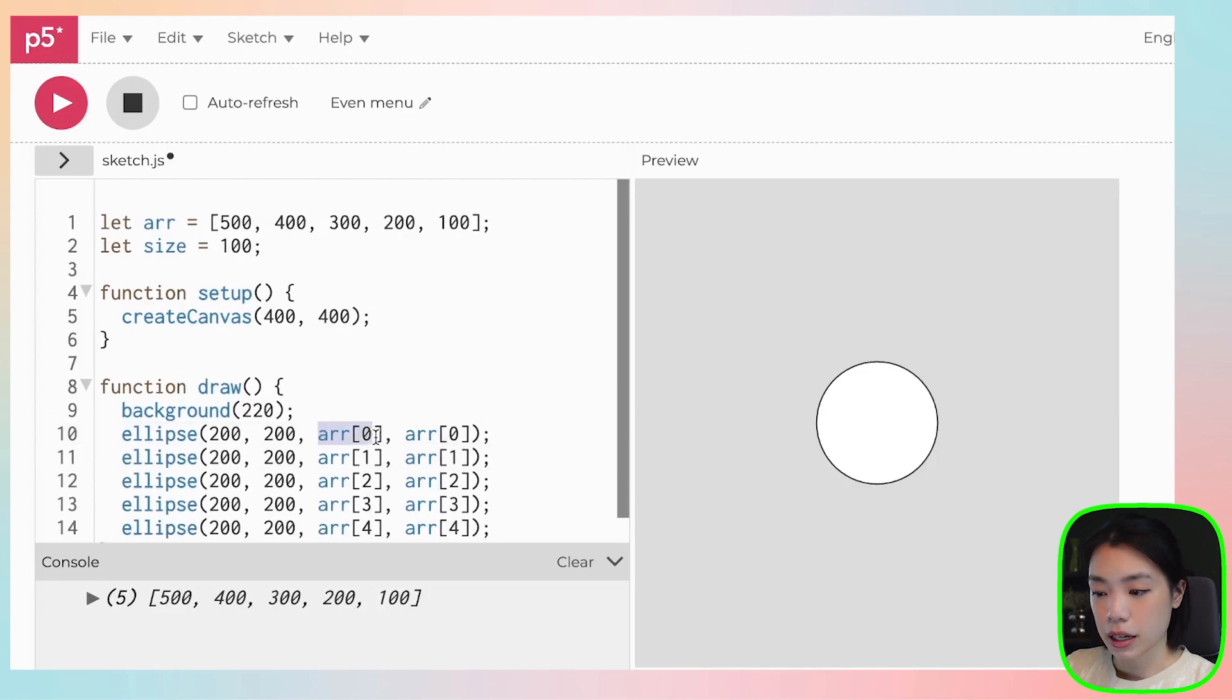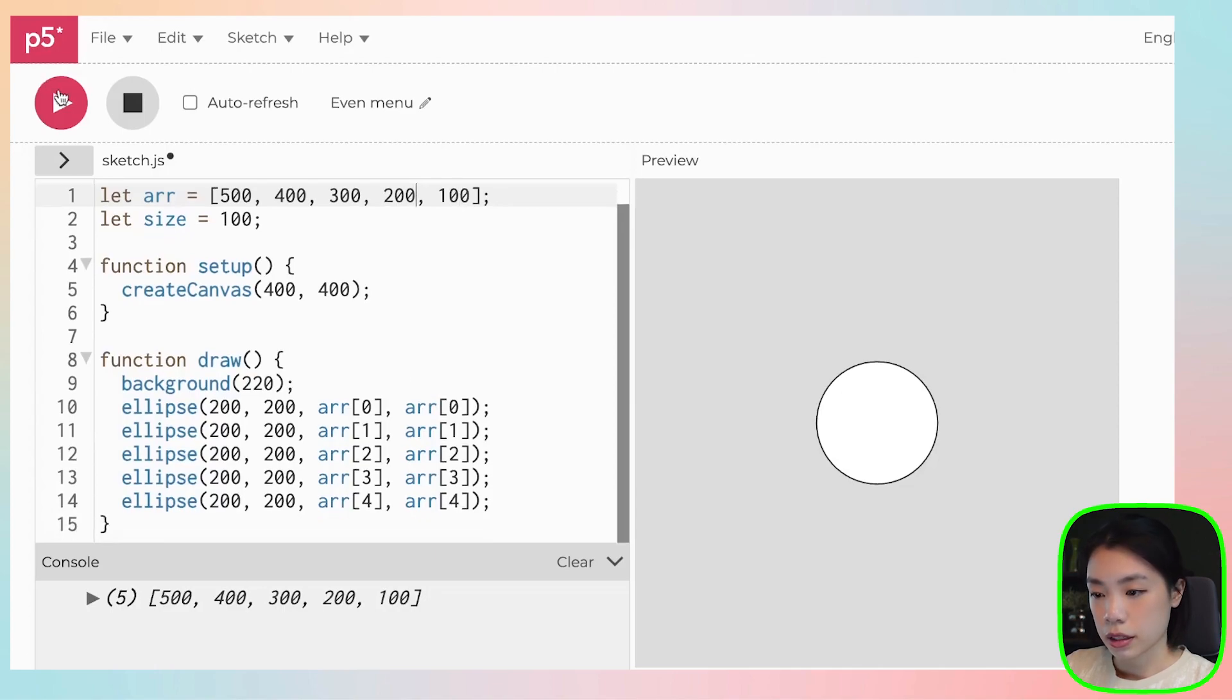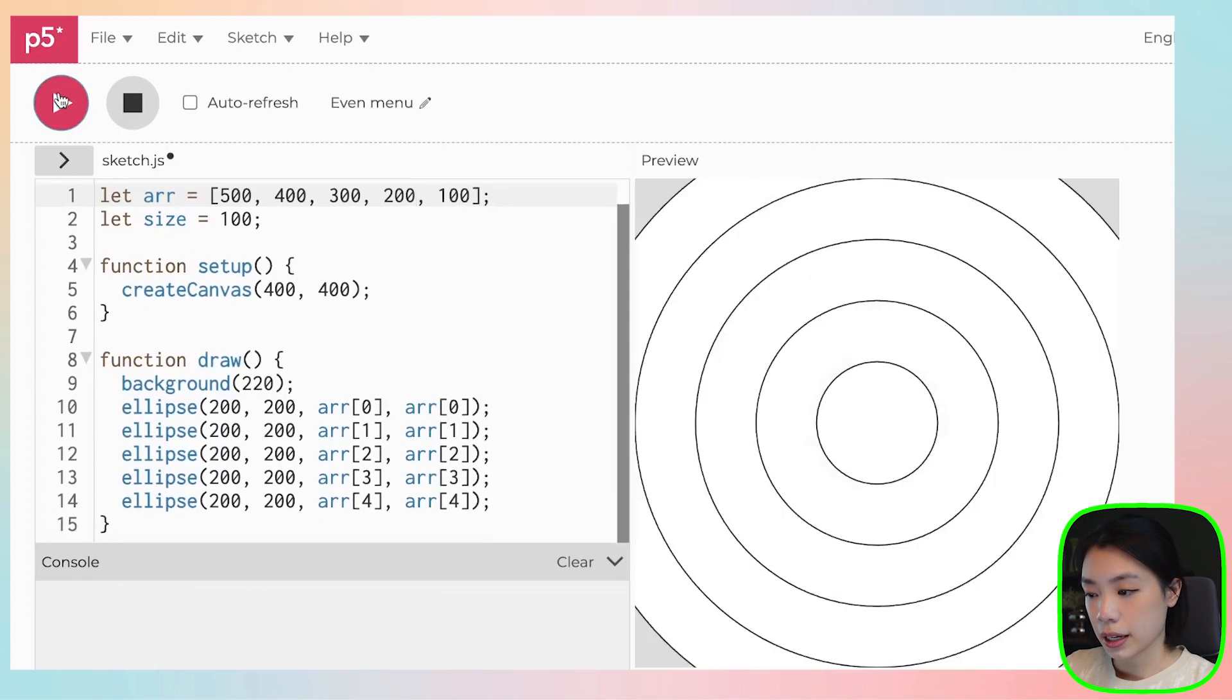And the diameter here, we're just taking the data from an array called arr. Let's play. Okay, so now what do you see?